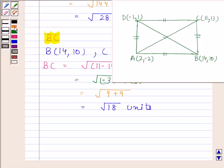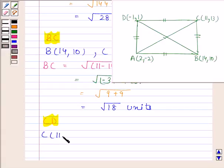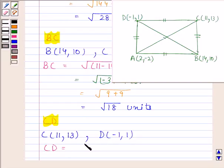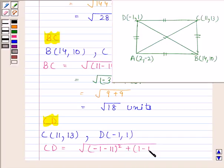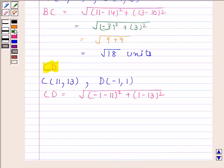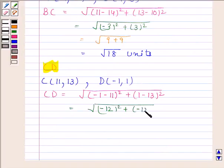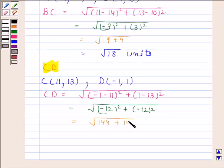Now we will find CD. Coordinates of C are (11, 13) and coordinates of D are (-1, 1). CD is equal to square root of (-1 minus 11) whole square plus (1 minus 13) whole square. This is equal to square root of (-12) whole square plus (-12) whole square, which equals square root of 144 plus 144, which equals square root of 288. So CD is equal to square root of 288 units.